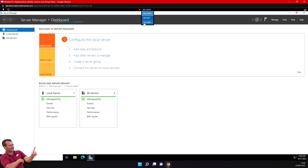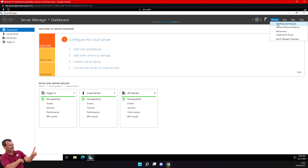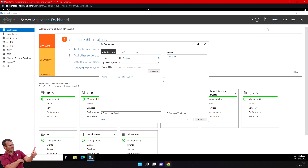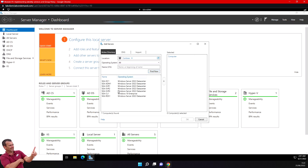Let's go directly to Server Manager. I will add this server - I'll go to Manage, then Add Server, find it, add it here, and click OK.